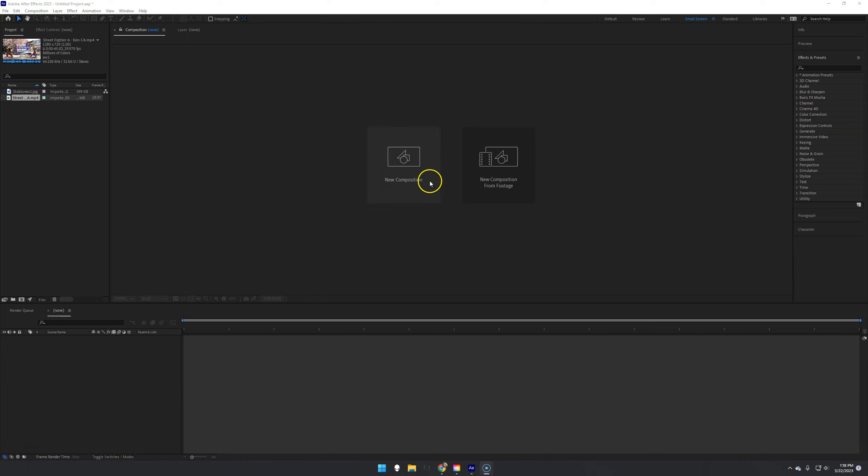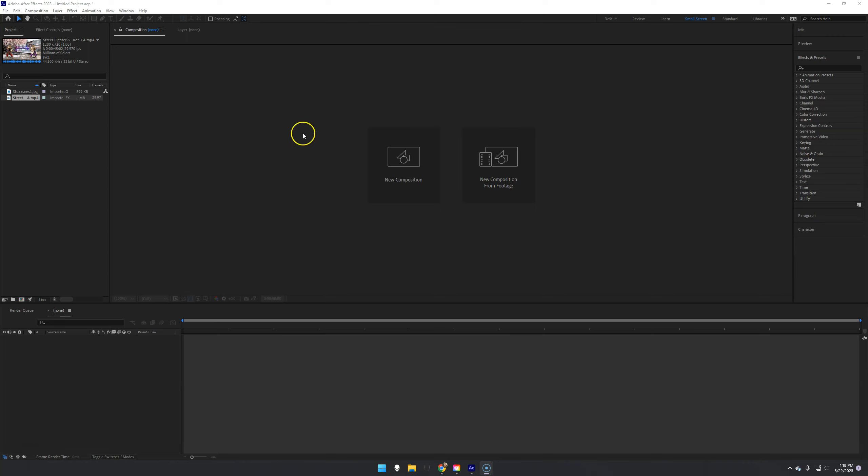So what we're going to do today is we're going to mess with rain. Adobe After Effects has a built-in rain effect that works pretty well. One thing about After Effects, there are an astounding number of third-party add-ons that can make it do some incredible stuff.